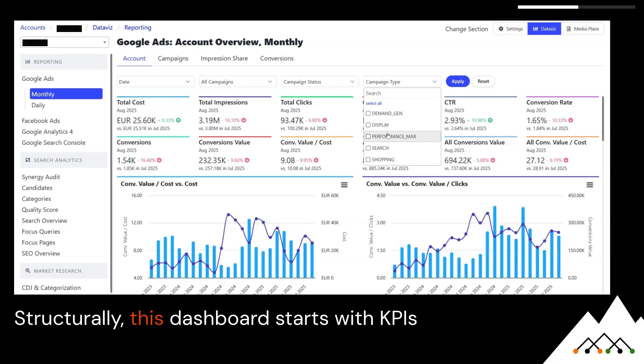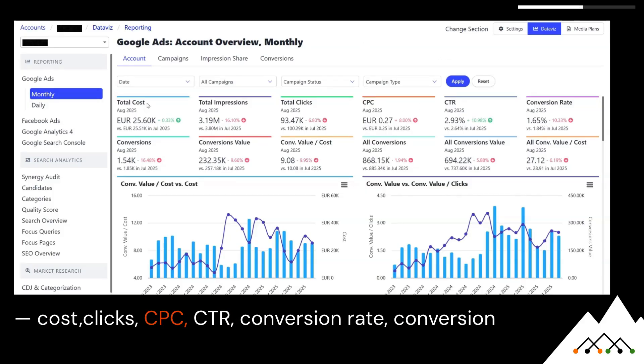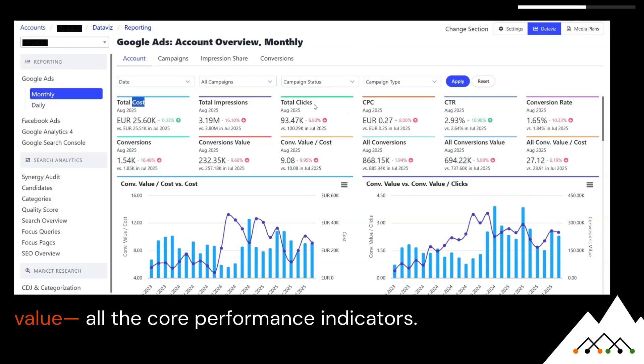Structurally, this dashboard starts with KPIs — cost, clicks, CPC, CTR, conversion rate, conversion value — all the core performance indicators.